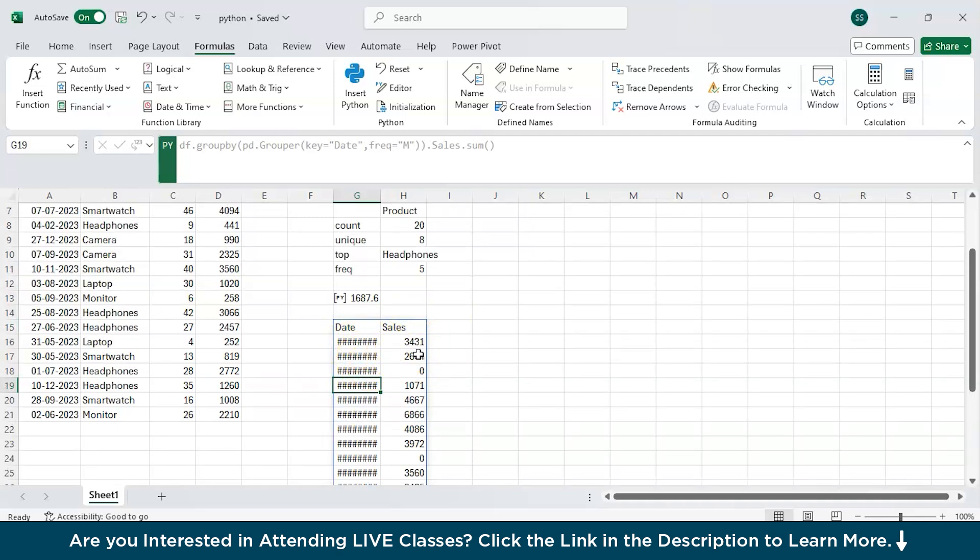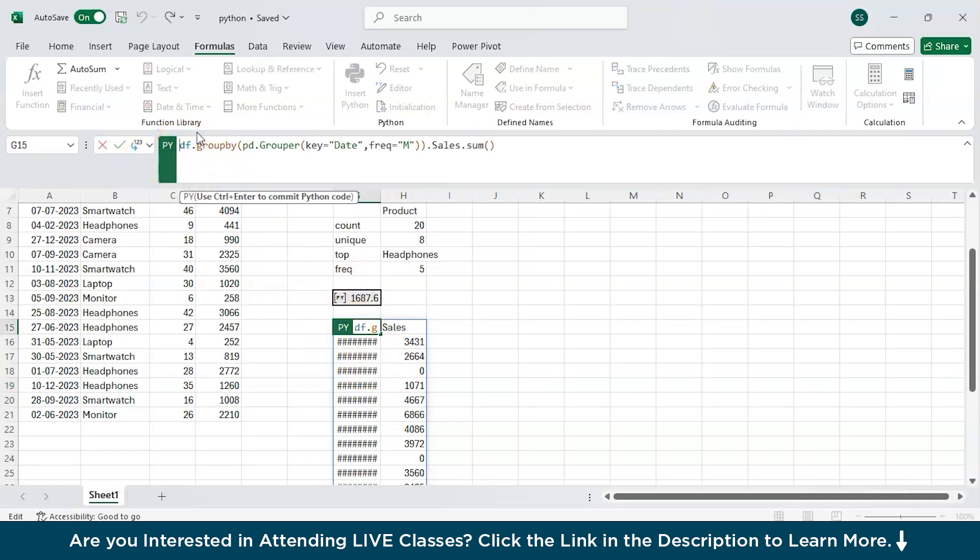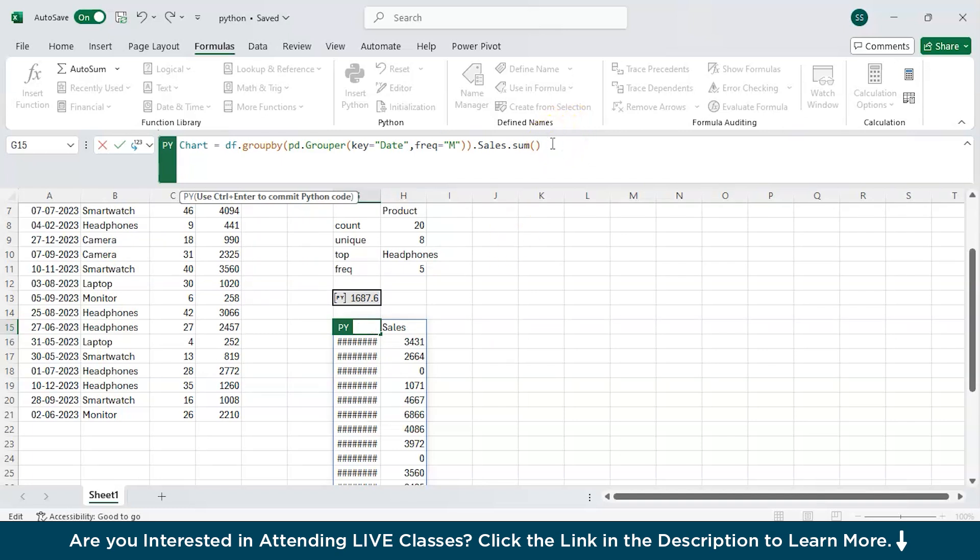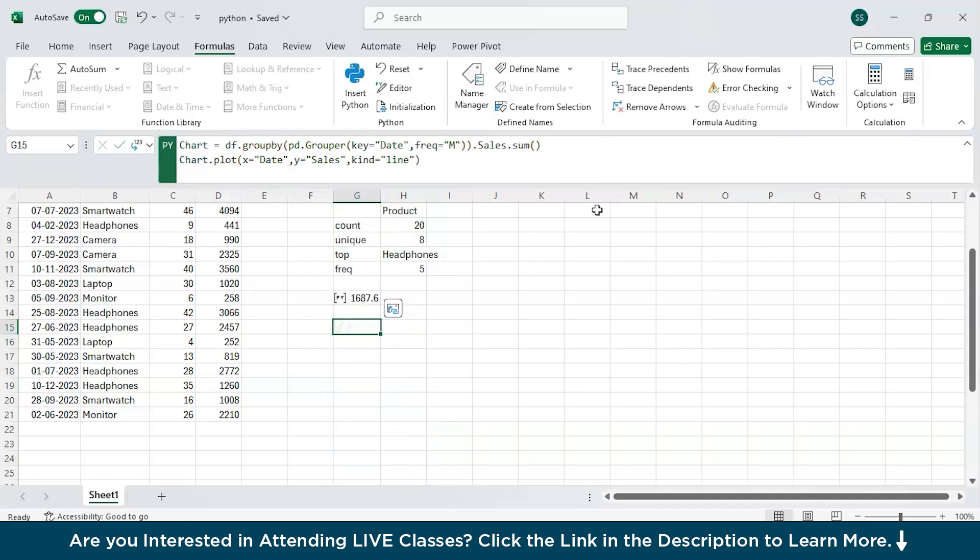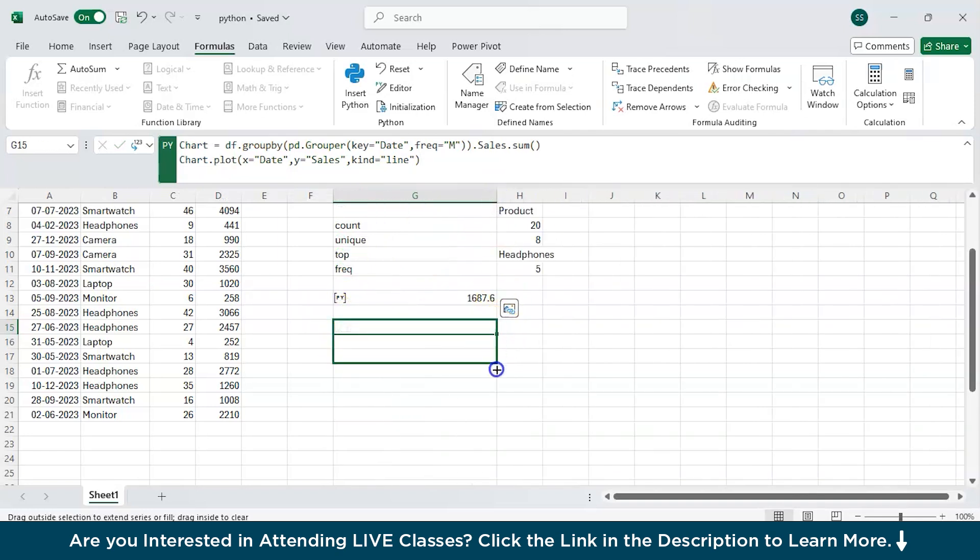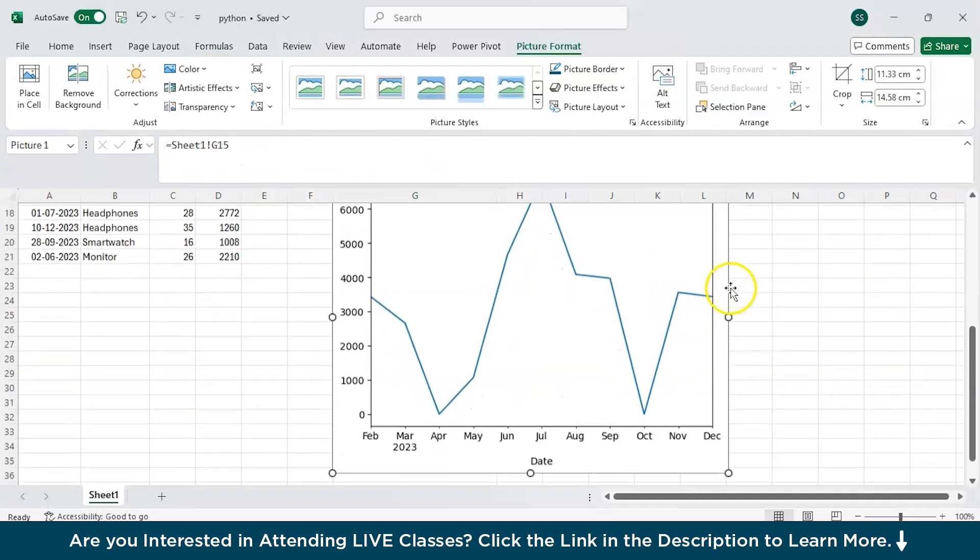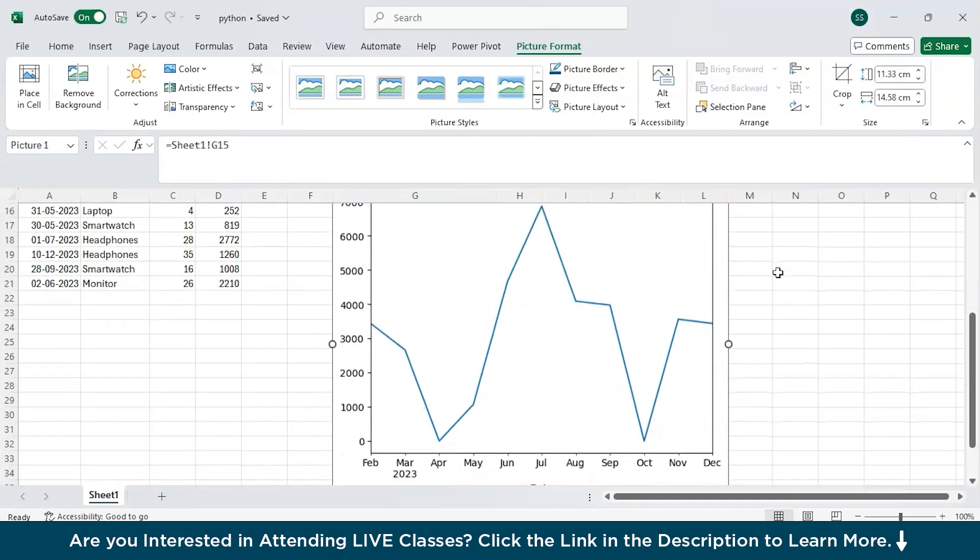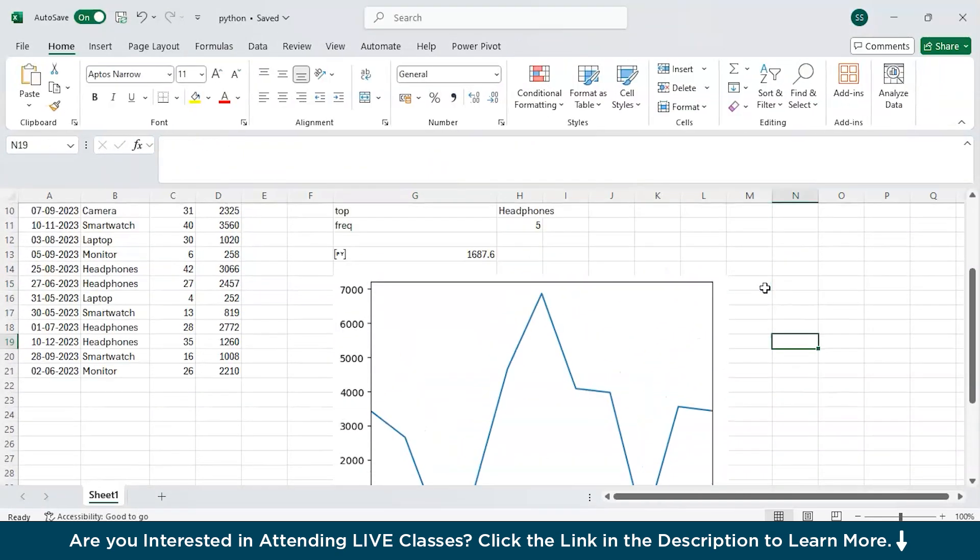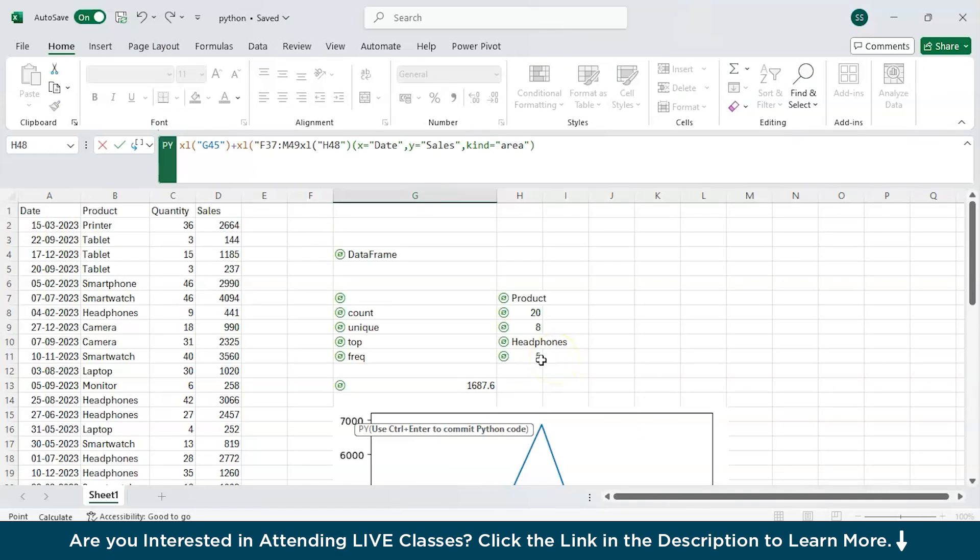I'll get inside this group by and I'll write pd.Grouper, first bracket on, and we'll write key equal to date, comma, frequency equal to m, and close parenthesis, and control enter. It has basically given, you can see for February, for March, for April, May, and in this way you can get the whole monthly wise sales. Now I want to give this a name as chart. I will press enter. Now I will write chart.plot, x equal to date, comma, y equal to sales, comma, kind equal to line, and I will close this parenthesis. Now press control enter and you will get a chart. You can see a great thing, very interesting one over here.